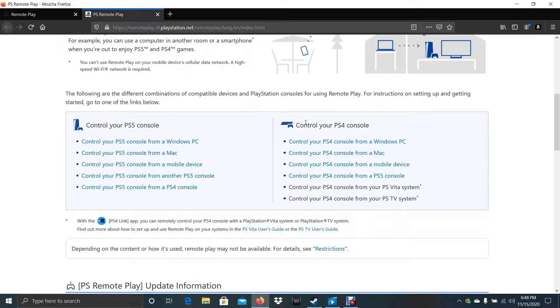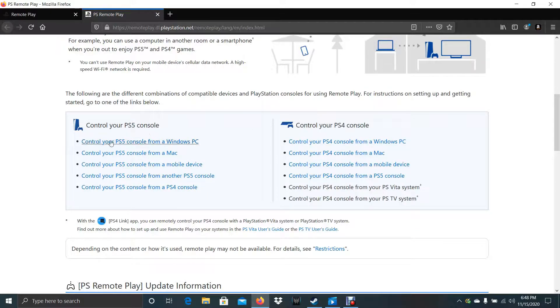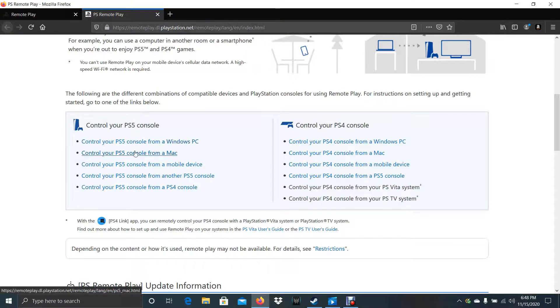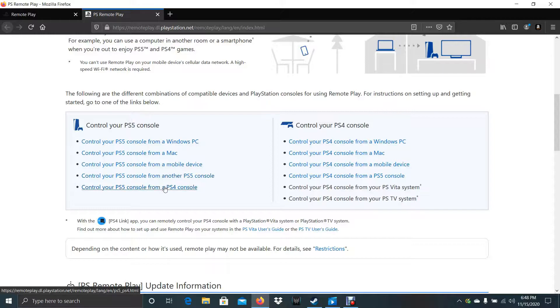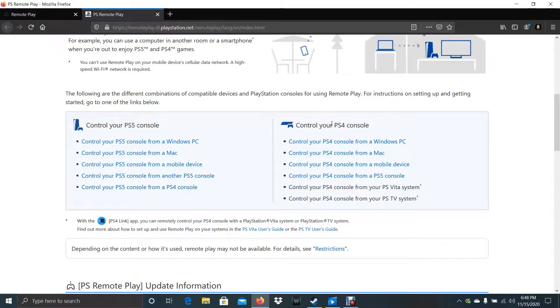So this is the page where you have to go. You'll see a lot of options. How to control your PS5 from a Windows PC, Mac, mobile device, and the PS5, PS4. You also have options for PS4 console.